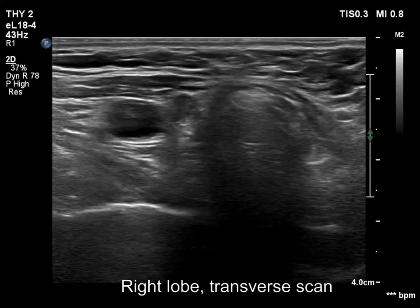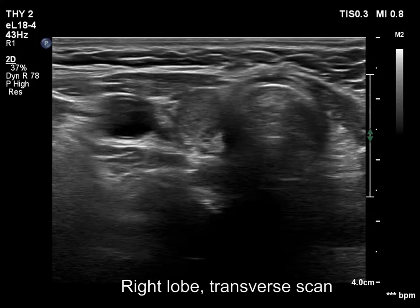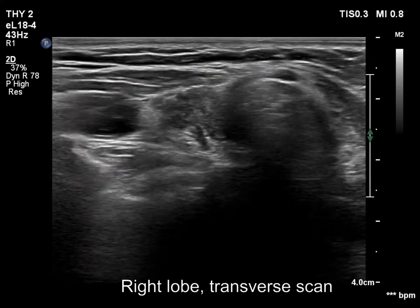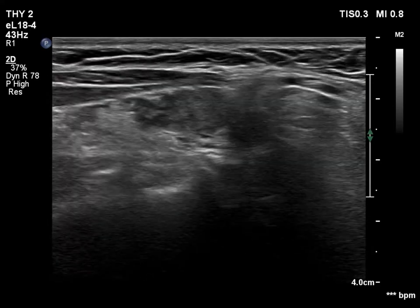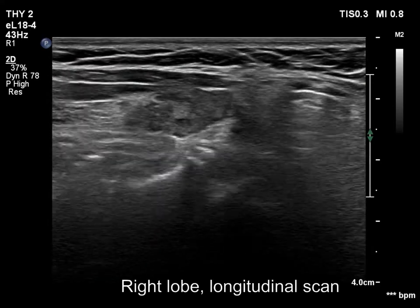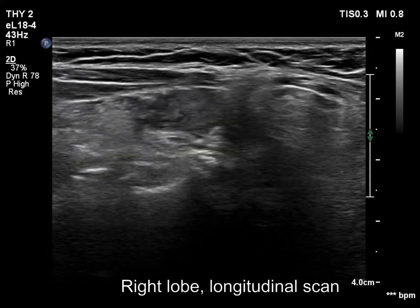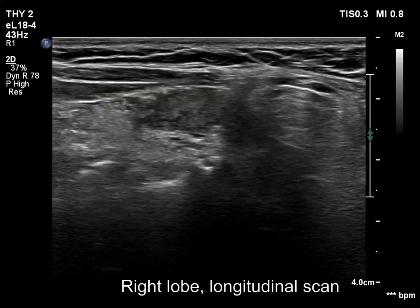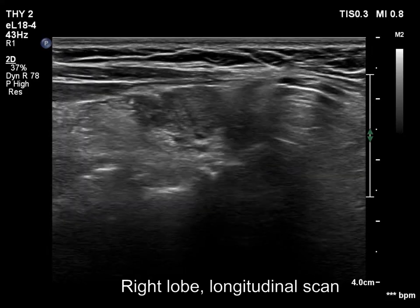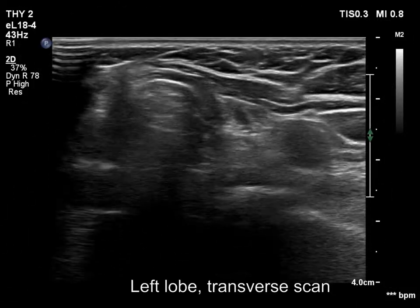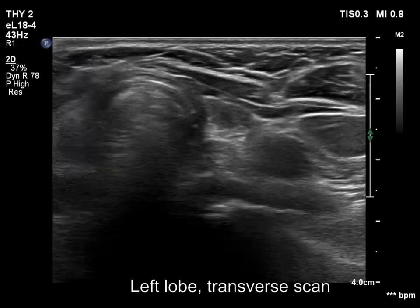The right lobe is composed of a central hypoechoic area which is surrounded with an echonormal rim. The borders between the parts with different echogenicities are irregular, puzzle-like. The left lobe has a similar presentation.